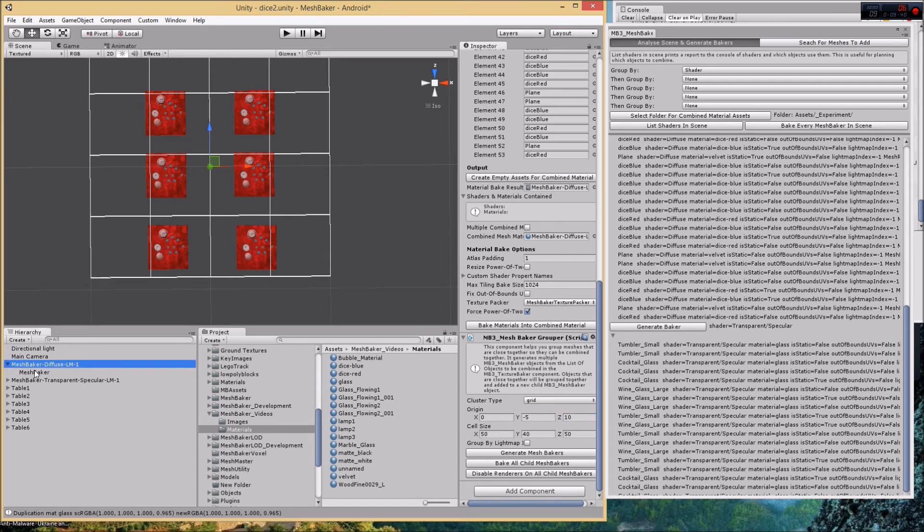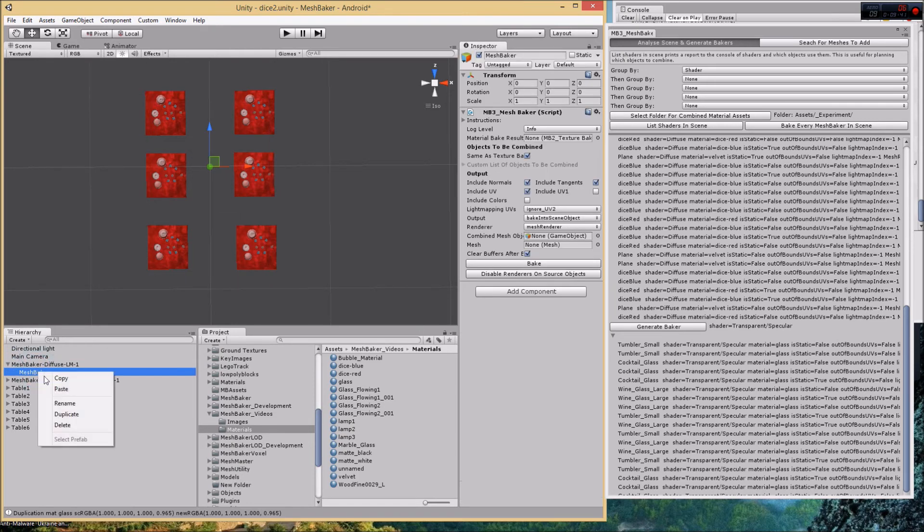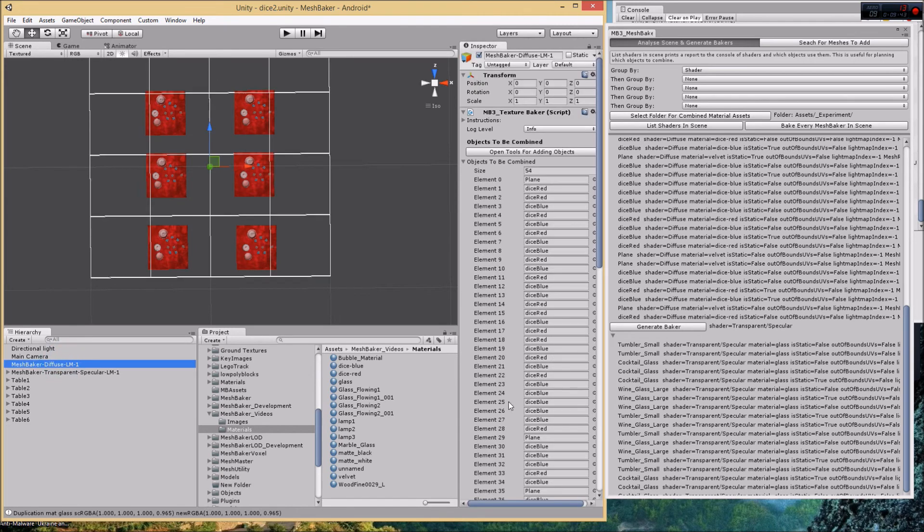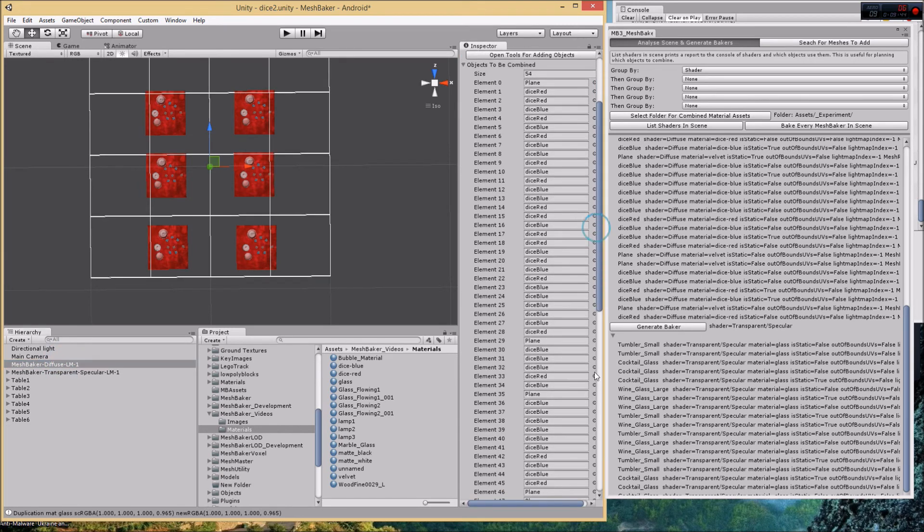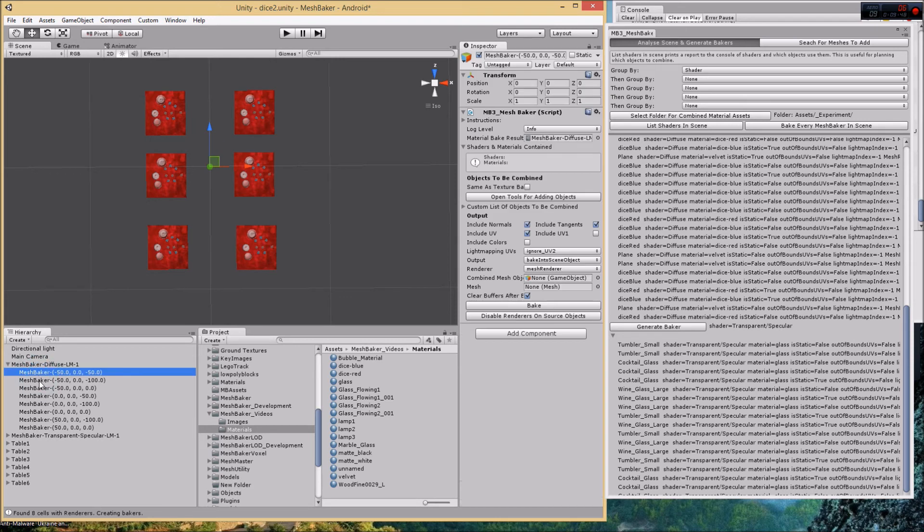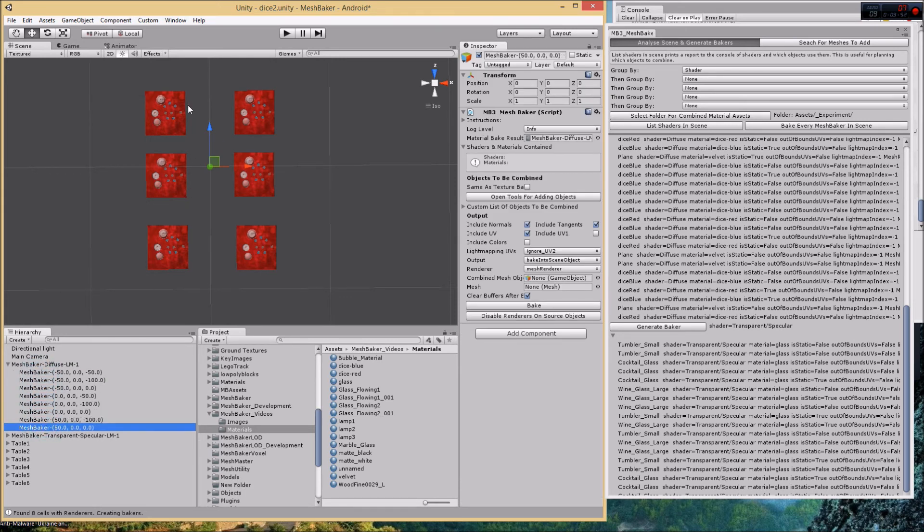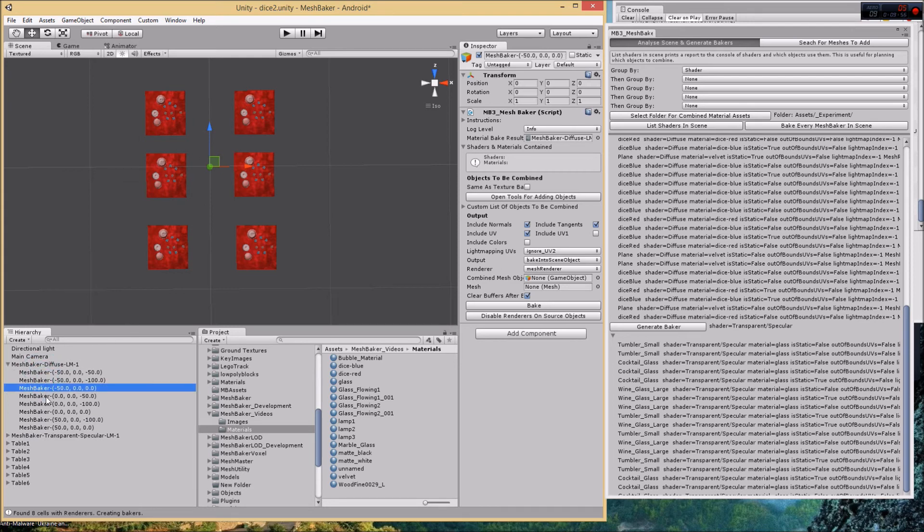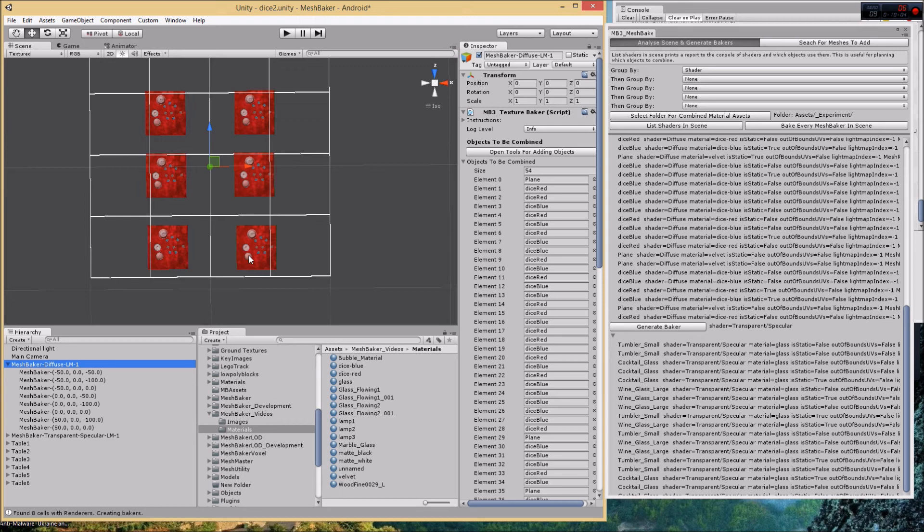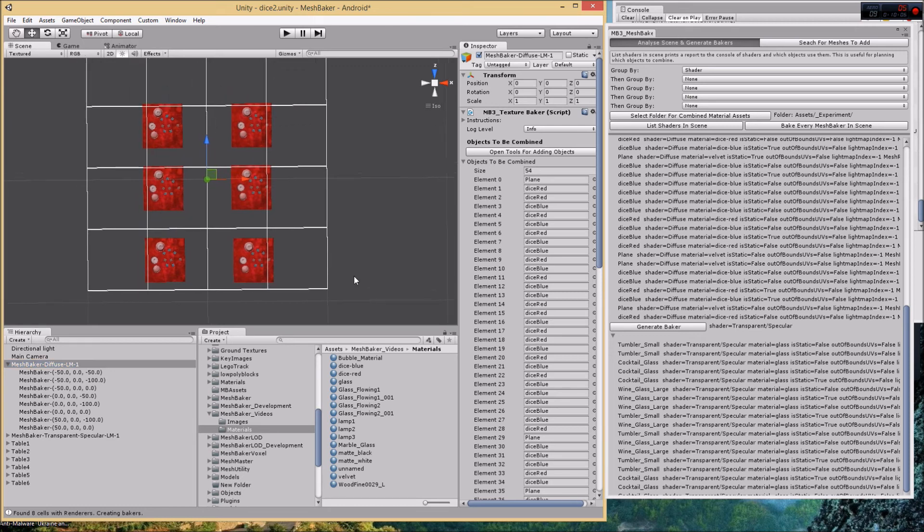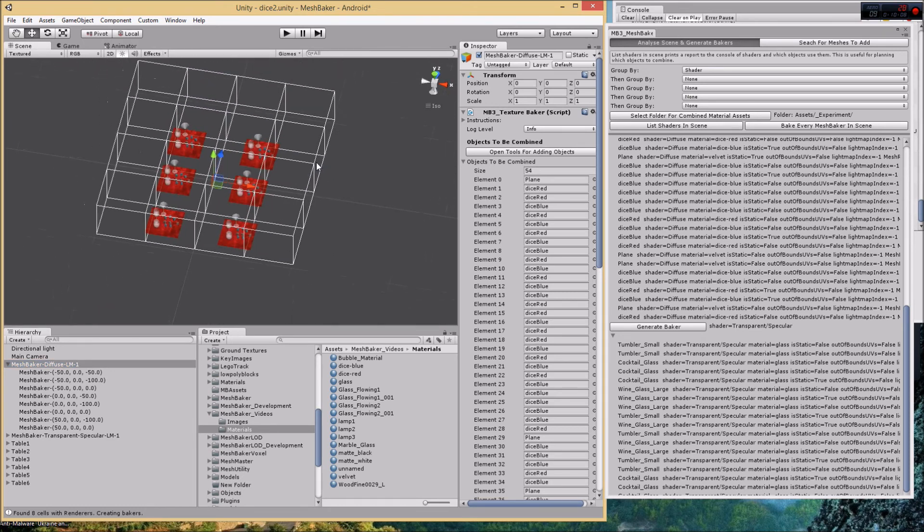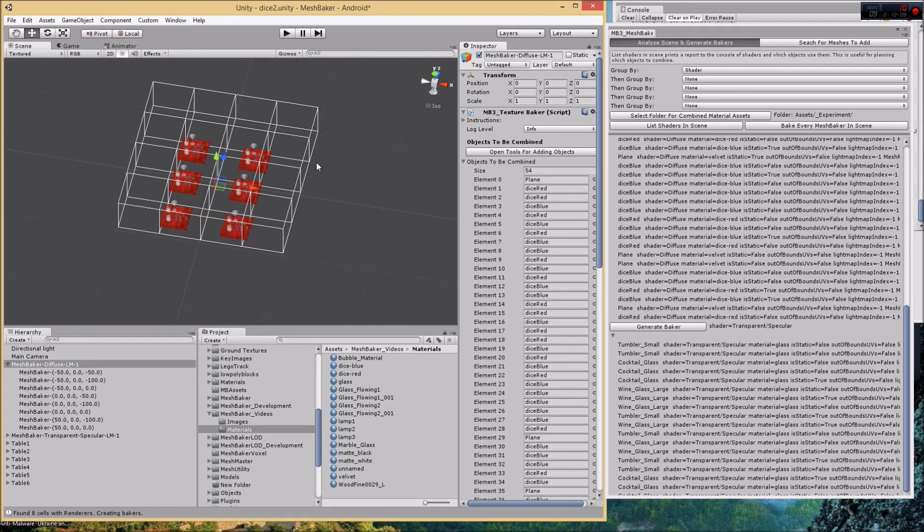Now what I do is delete the old mesh baker children out of there and then I click generate mesh bakers. Notice it's generated mesh bakers for all of the tables. Actually I've got too many, which probably means I've got an extra cell in there. It's probably picking up this cell or something like that.